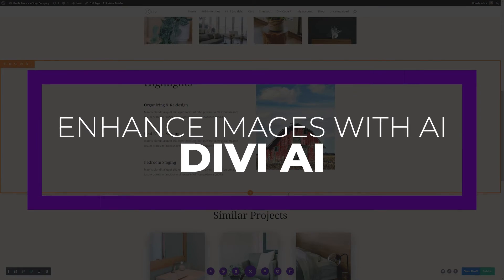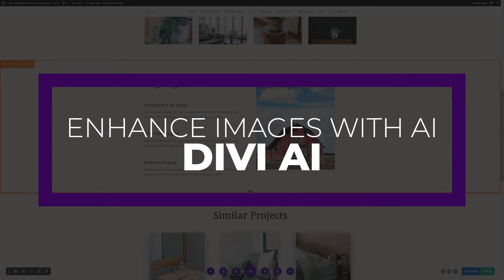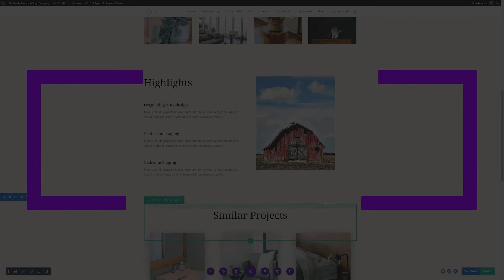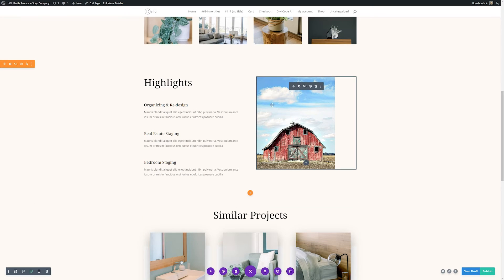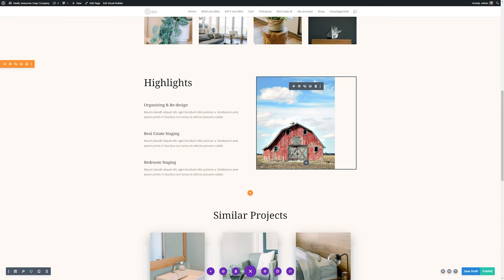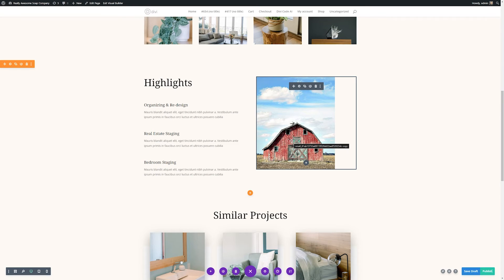One last way you can quickly upscale images is by using Divi AI, and this one is extremely easy to do. So let's say we have the exact same picture of the barn that we had before, and we can see it's a small picture that's a low resolution. What we can do is we can upscale this right within our Divi Builder using Divi AI.